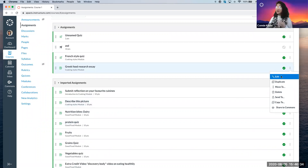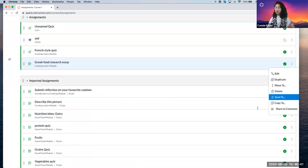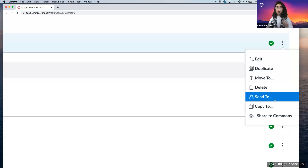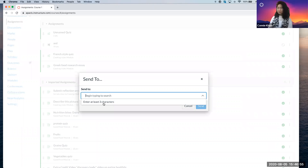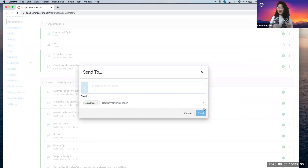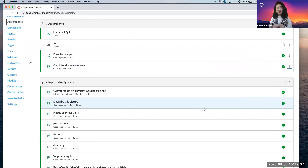I'm going to send him a Greek food research essay, and I'm going to go ahead and press these buttons. You can see 'Copy To' is me as a teacher copying from one course to another, but 'Send To' is sending to another person. So I press 'Send To', find Ian's name — Ian Admin — and press Send. I'm about to let him share his screen so he can show us what it's like to be on the receiving end of this Greek food research essay.